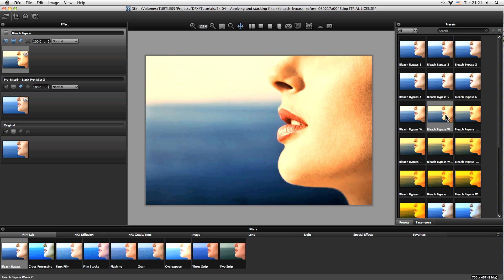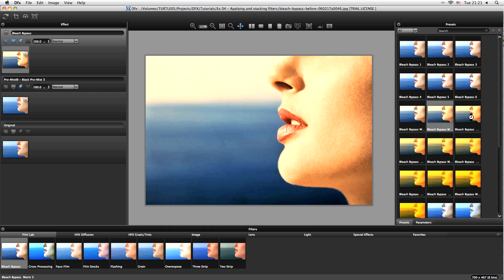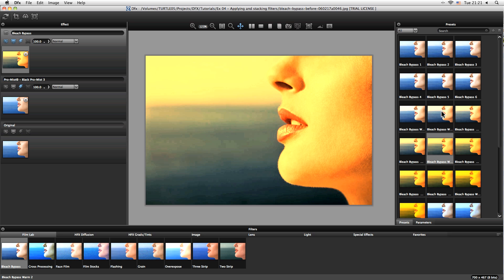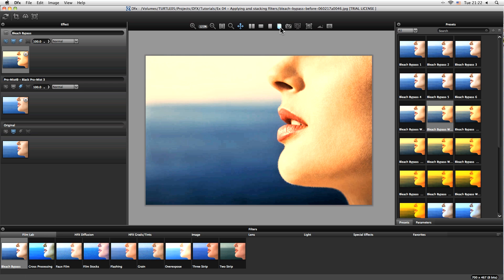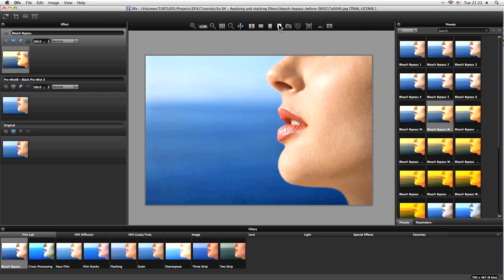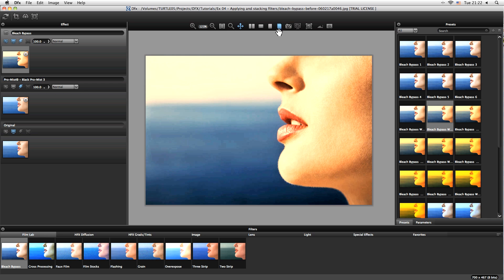So let's come and take a look at what we have in warmth, and I really like this one here, this bleach bypass warm two. And if I come up to our A/B comparison tool - yep I know I said we were going to save this for later but I couldn't resist - so just this button here gives us a good before and after of our entire effect. So we can see over here we've built up from our original with a bit of pro mist up here and added in a bleach bypass.